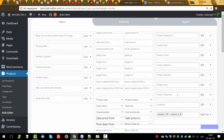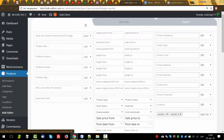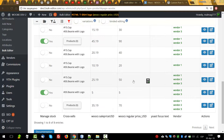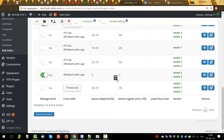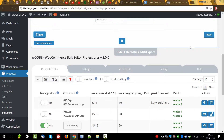As you can see, filters provide a very powerful tool, and this tool allows us to perform bulk operations with the filtered products. That means we can filter, for example, products which have these vendors and then change the price for the filtered products.